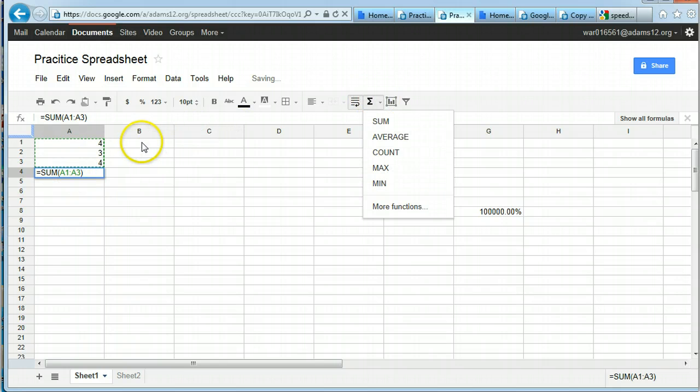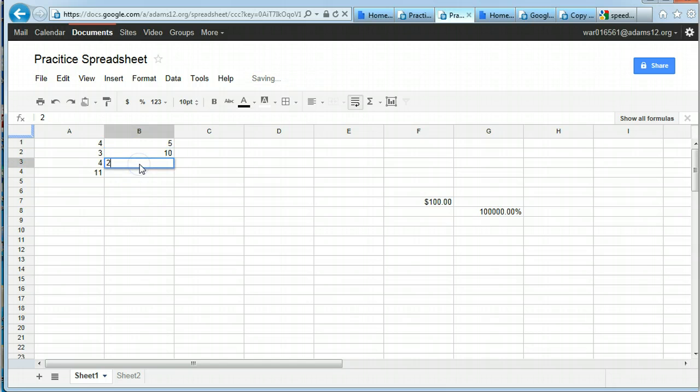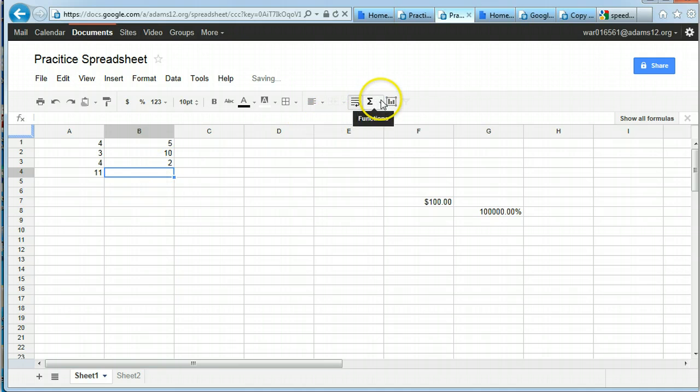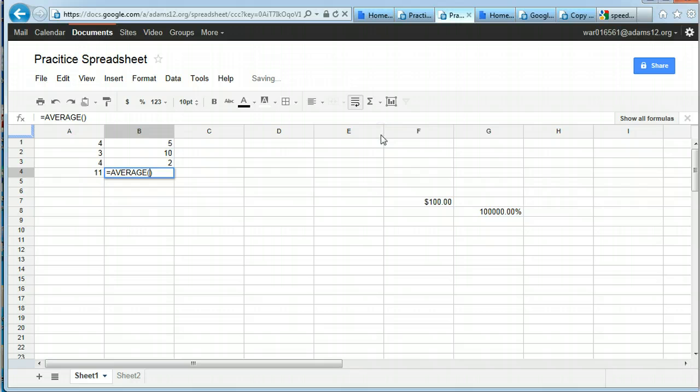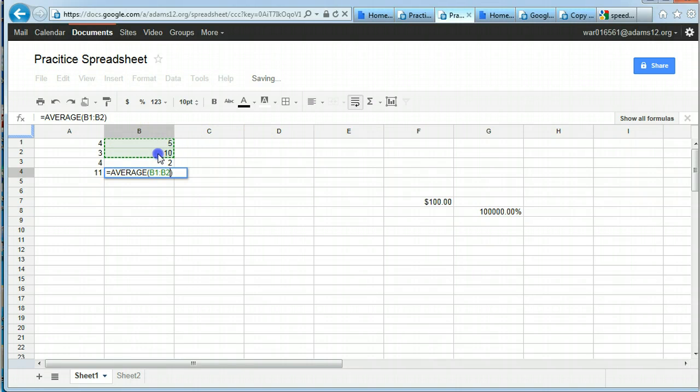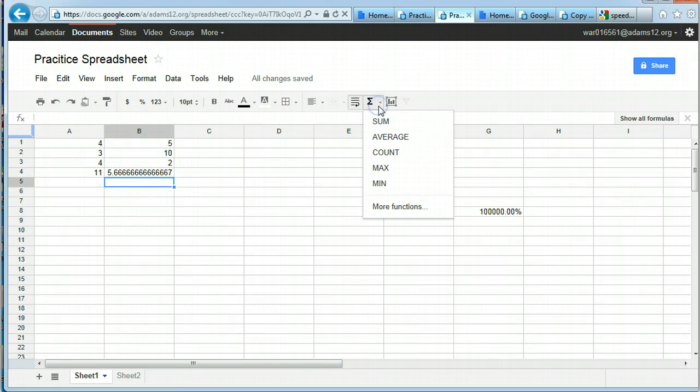You also can use the average feature. So if you put in some numbers, and you want to find the average of those cells, the numbers, click in the cell where you want the formula to be, the function to be. Put in the cell, it's the function. Then click in the first cell, and drag through the rest of the cells. Hit enter, and there's your average. So you can try those with the different functions as well.